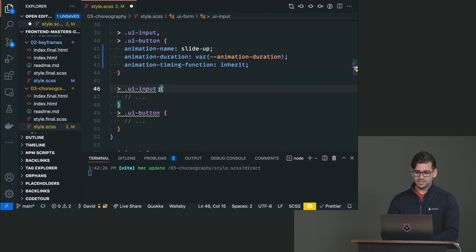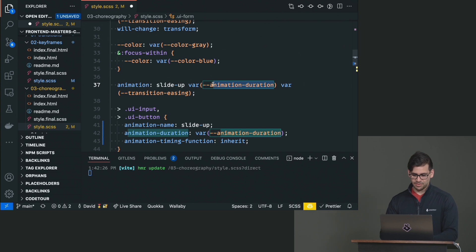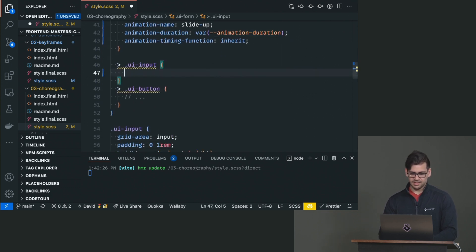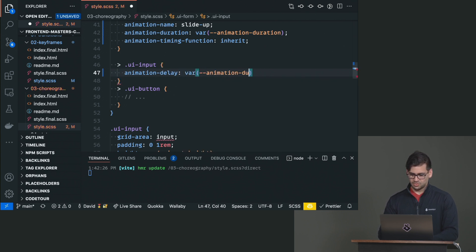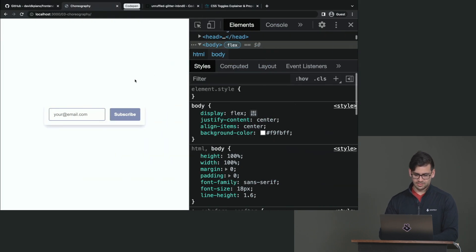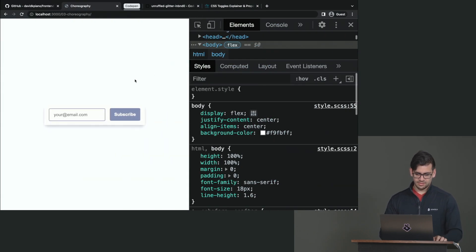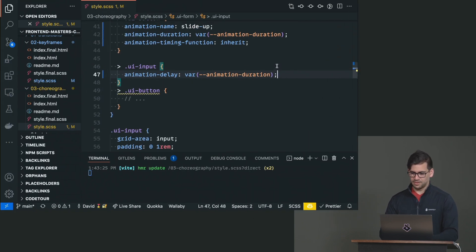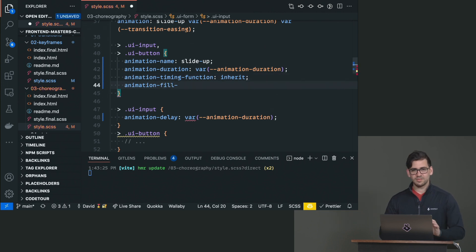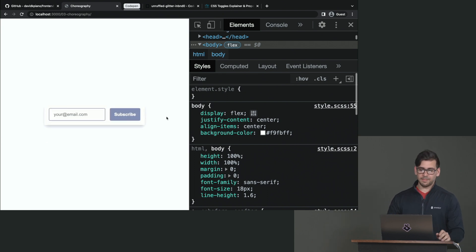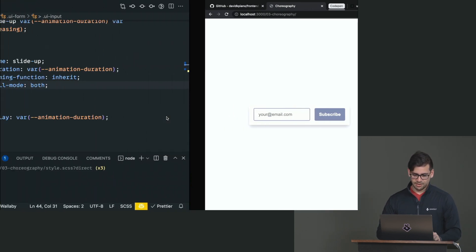Now we want these to appear after the animation duration, which we've set in a CSS variable. So we could give this input a delay of that duration — animation-duration. We need fill-mode: both, and I'd like to just use fill-mode: both as a default. So now this is sliding up after the entire form slides up.